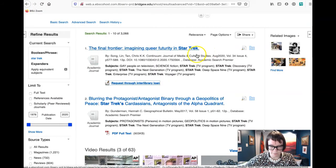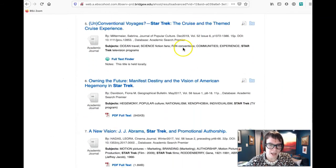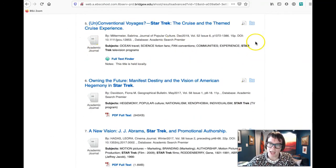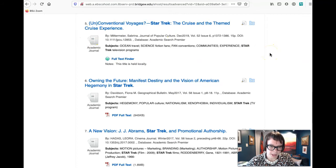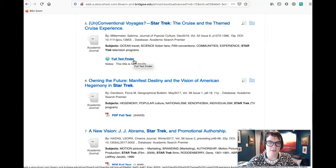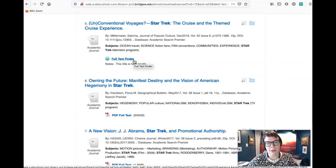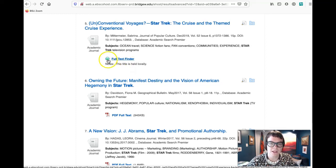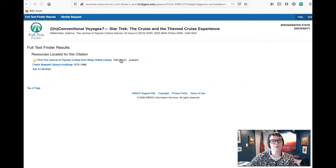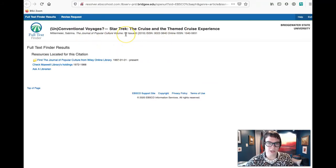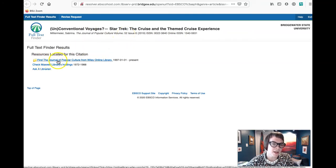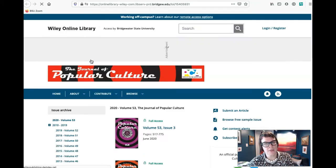So if we go back in here, right, and again we can take a look at different articles that are popping up. So if there isn't a PDF in the particular databases we're looking for, but it knows that it can get you a full text PDF in a different database, it'll have that here, full text finder. So if we click on full text finder we want to keep this open because we're going to need this information in a minute.